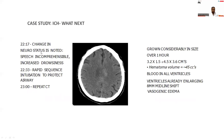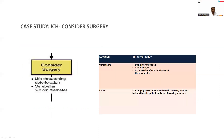Coming back to our patient: a change in neurological status was observed at 10:17 PM with increasing drowsiness and incomprehensible speech. RSI was performed to protect the airway and a repeat CT was done. The repeat CT showed considerably growing hematoma size over 1 hour — from 3.2 x 1.5 cm to 4.5 x 3.6 cm. Blood was present in all ventricles, ventricles were enlarged, an 8 mm midline shift was observed, and there was vasogenic edema.